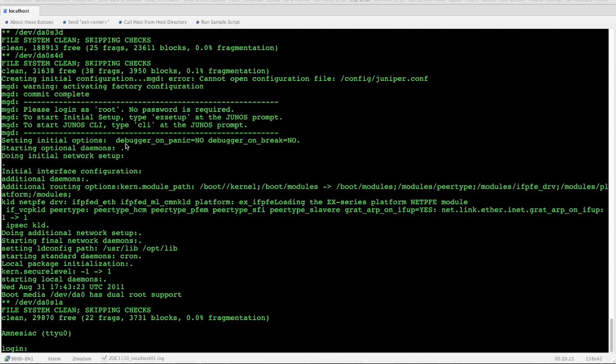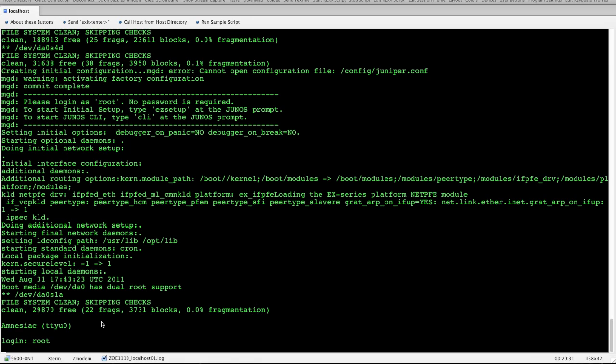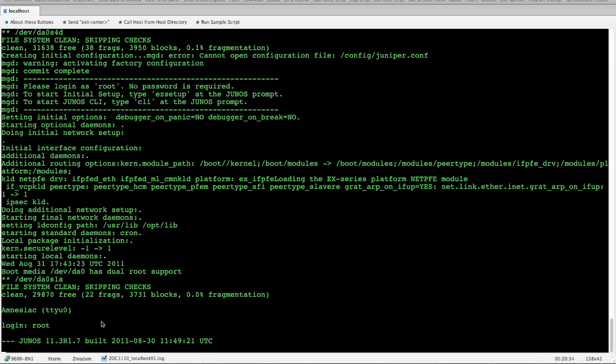We're going to go through the CLI configuration. I'm pretty sure you could do the easy setup on your own, so we're going to do the CLI today. From the root prompt at the bottom, we're just going to type in root, and you'll see we're starting to get logged in here. We're on Junos 11.3 R1.7.